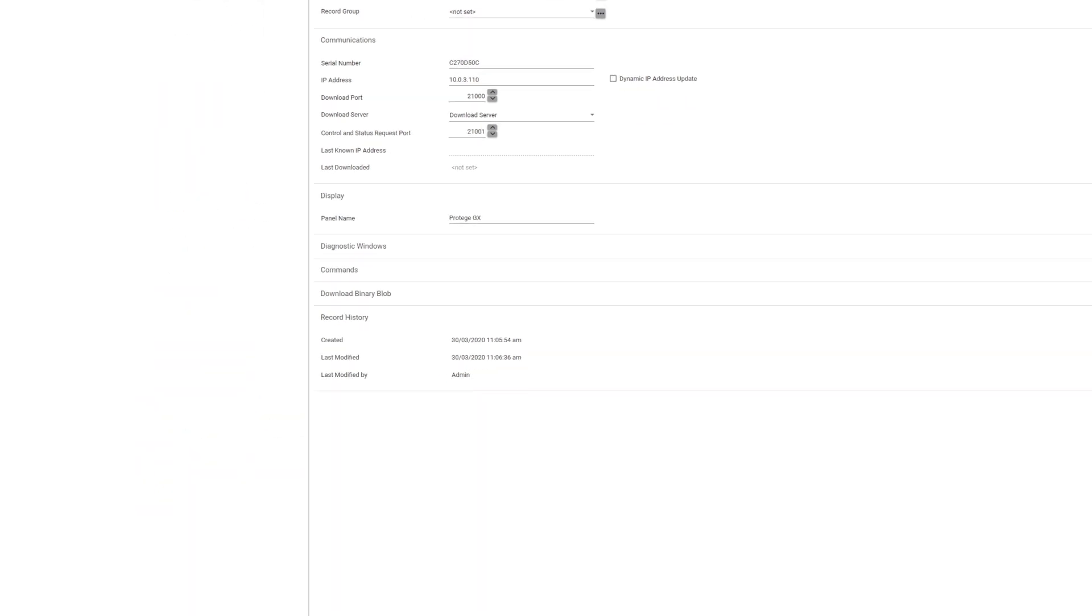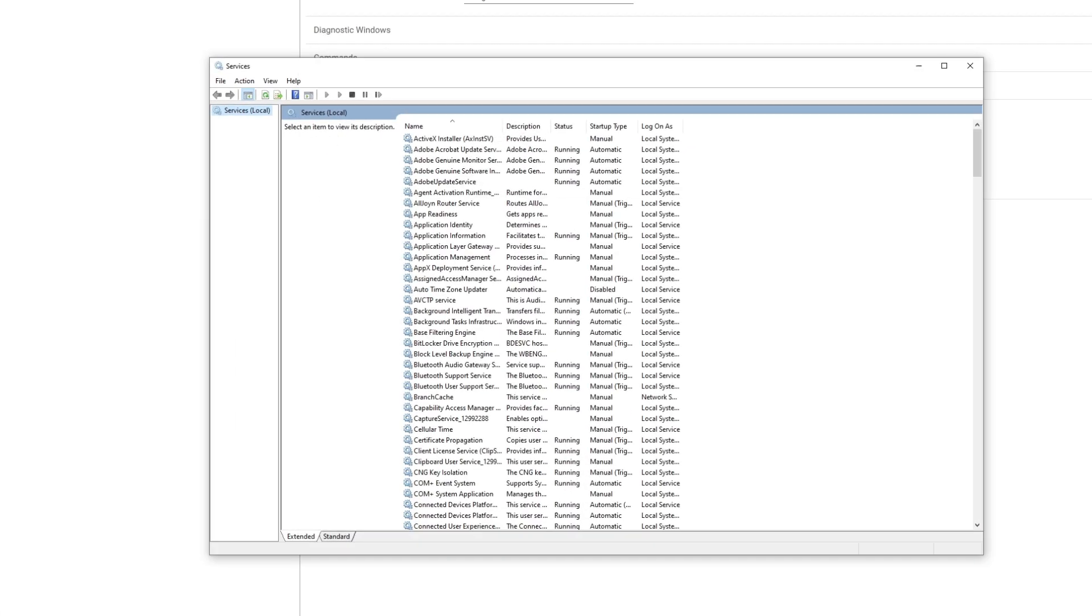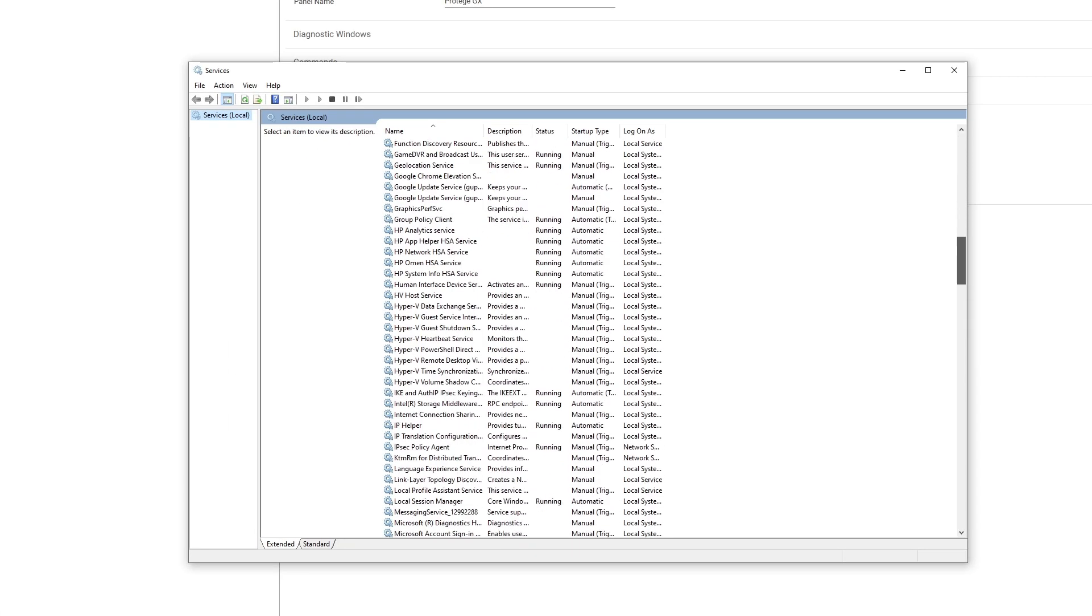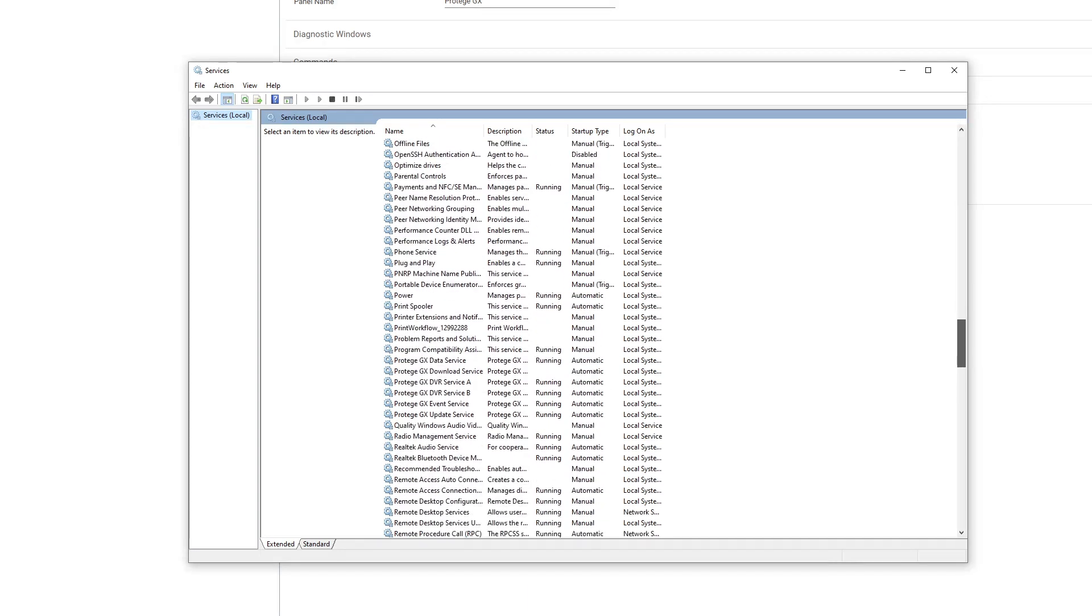To check this, search for services in your Windows search bar and click on the app. Once you click on this, scroll down to the program services and check to see if there are any services that are not running.